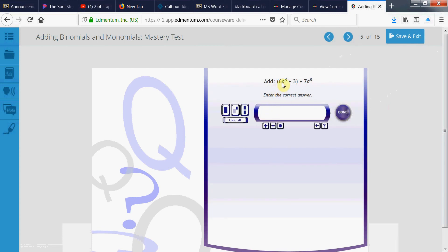Same idea here. 6a to the 8th plus that 7a to the 8th. They're like terms. I'm going to add 6 and 7. We get 13. This is A to the 8th power.